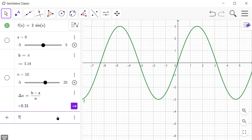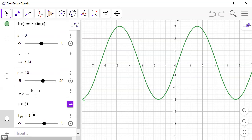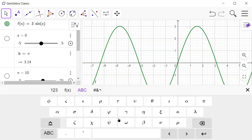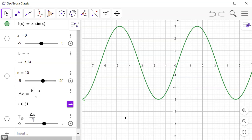Let's do the trapezoidal rule — T sub 10. I'm going to do the semi-manual way. The formula is delta x over 2. So delta x over 2, then you have f of 0 going from 0 to pi divided by 10. The first one is f of 0 and the last one is f of pi.